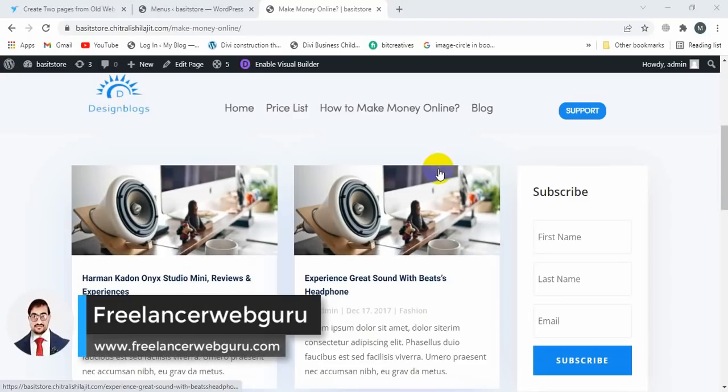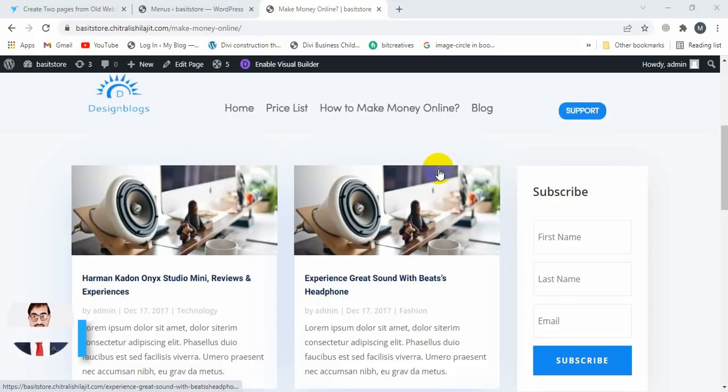Hi guys, in today's video I'm creating a blog page in a Divi theme, like this design, and also creating a single post page.